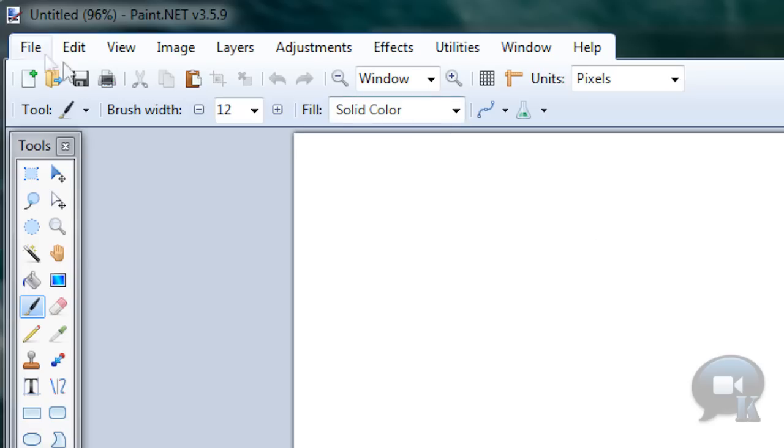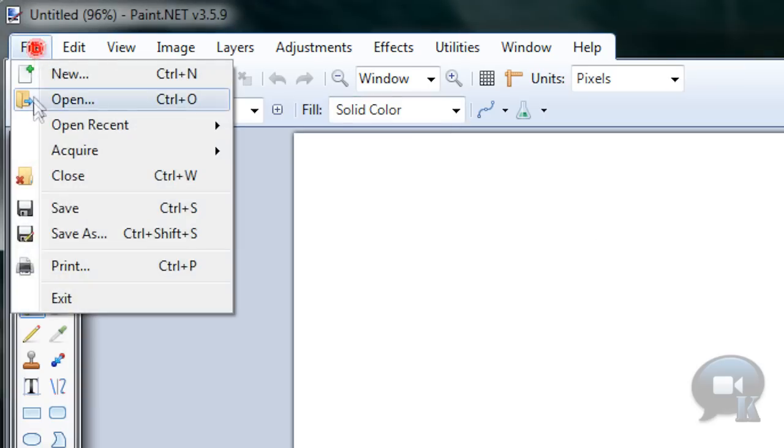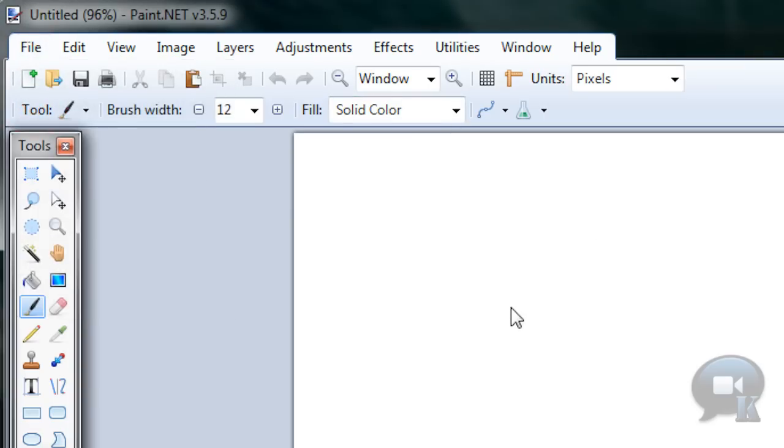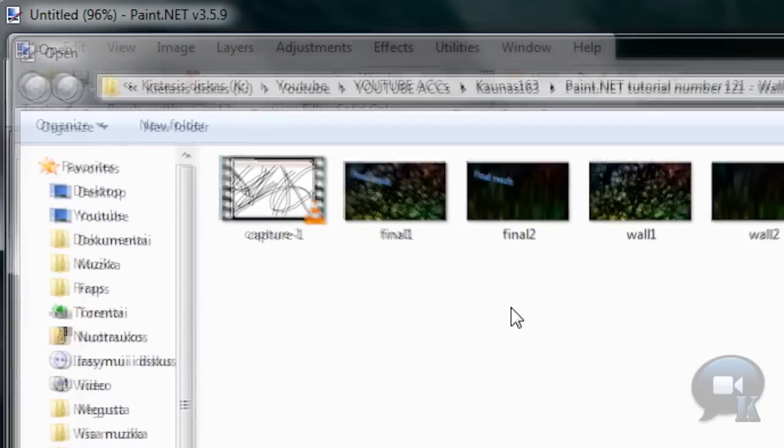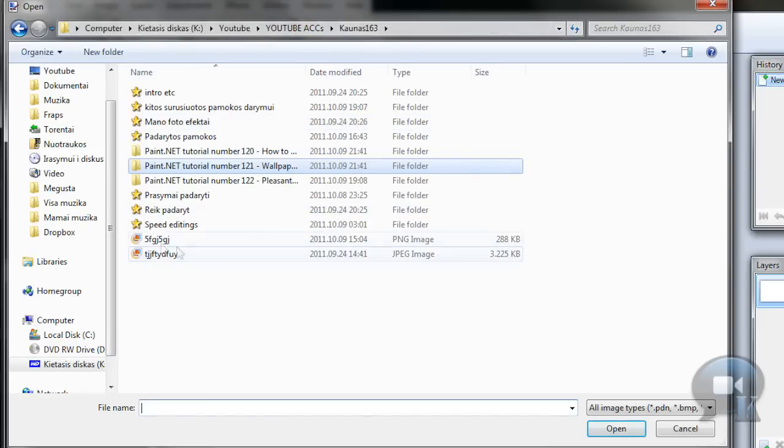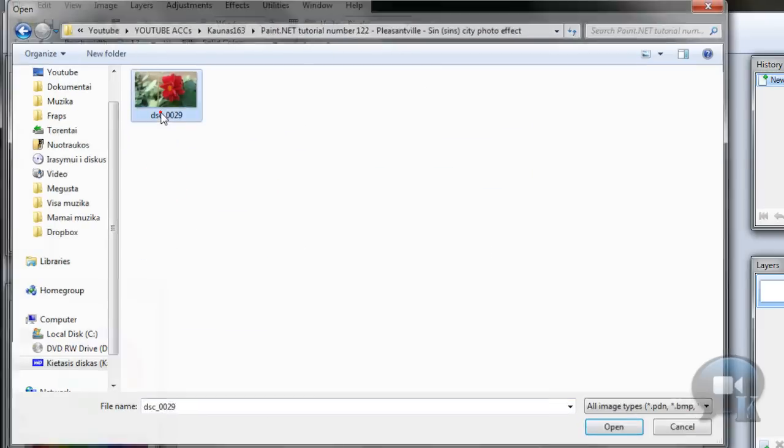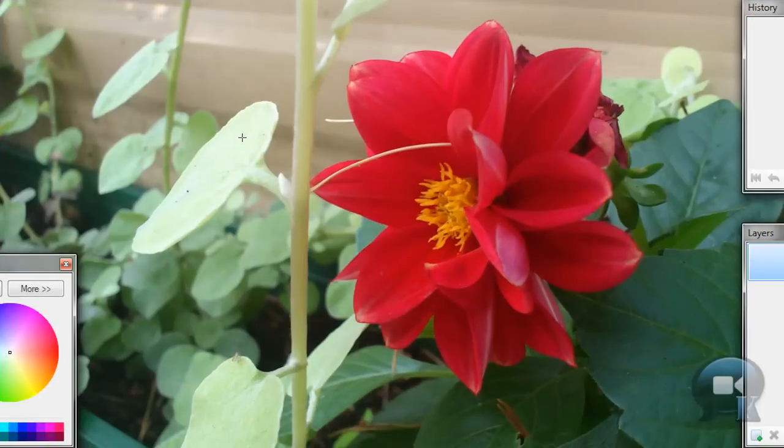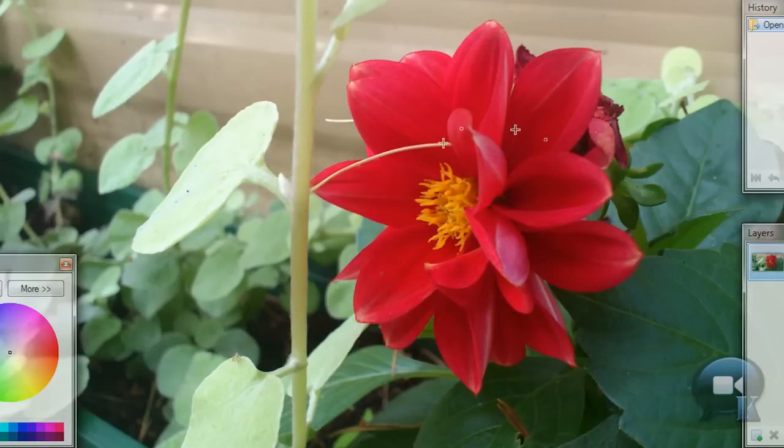So let's get started. Go to File, Open, and open the image you are going to work with. This image was taken by me with my phone and you can find it on my website.